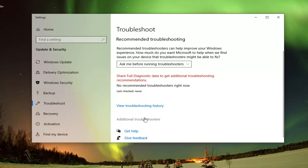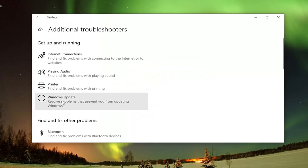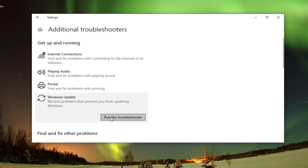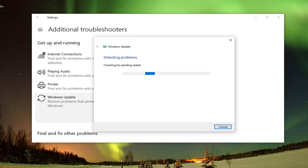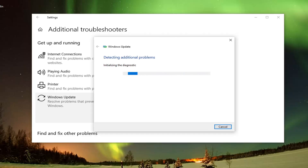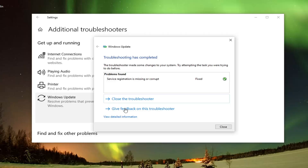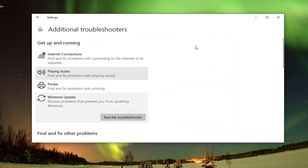Select Additional Troubleshooters on the right panel. Then underneath Get Up and Running, select Windows Update — which resolves problems that are preventing you from updating Windows — and go ahead and select Run the Troubleshooter. Hopefully that would have been able to resolve the problem. Then you can go ahead and check for updates.